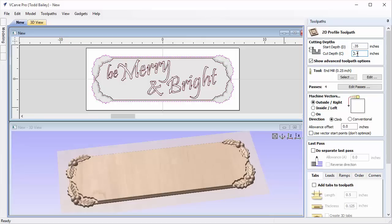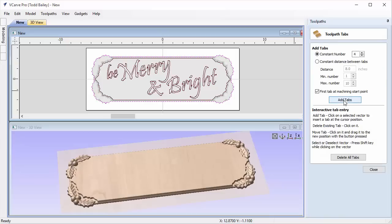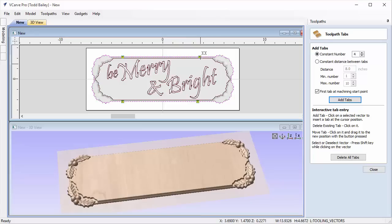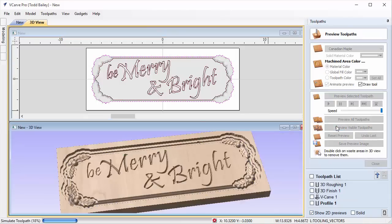If the numbers are more complicated, knowing you can enter a formula makes life easier. We'll use our end mill on the outside of the vector. We'll add tabs — four tabs — and slide them to the flatter spaces so they're easy to remove without getting caught on the holly berries. If you accidentally delete one, double click to put it back. Close that, calculate, and preview the visible toolpath.